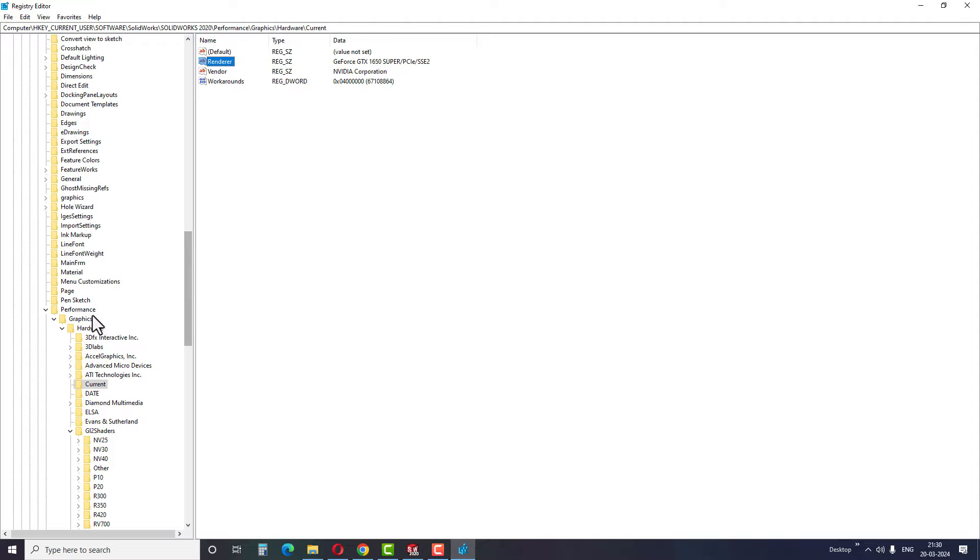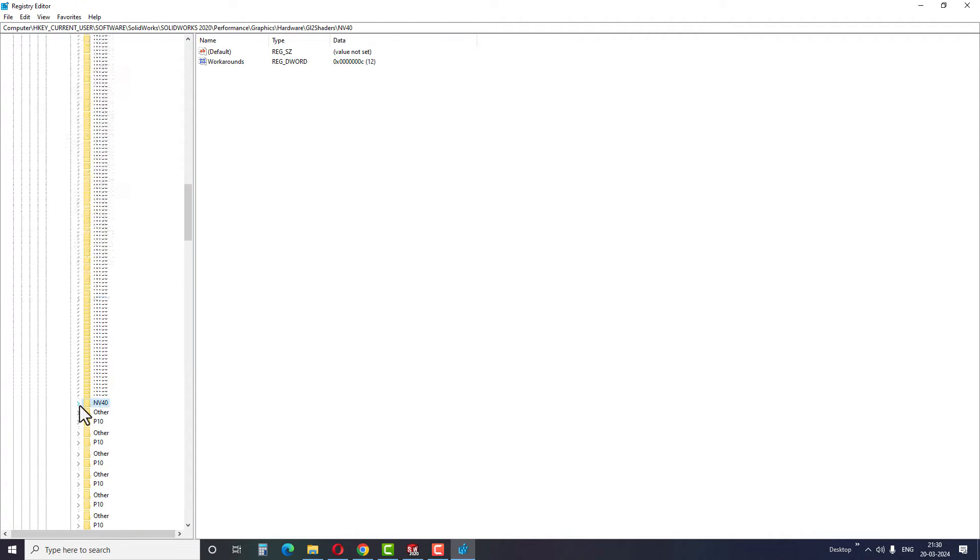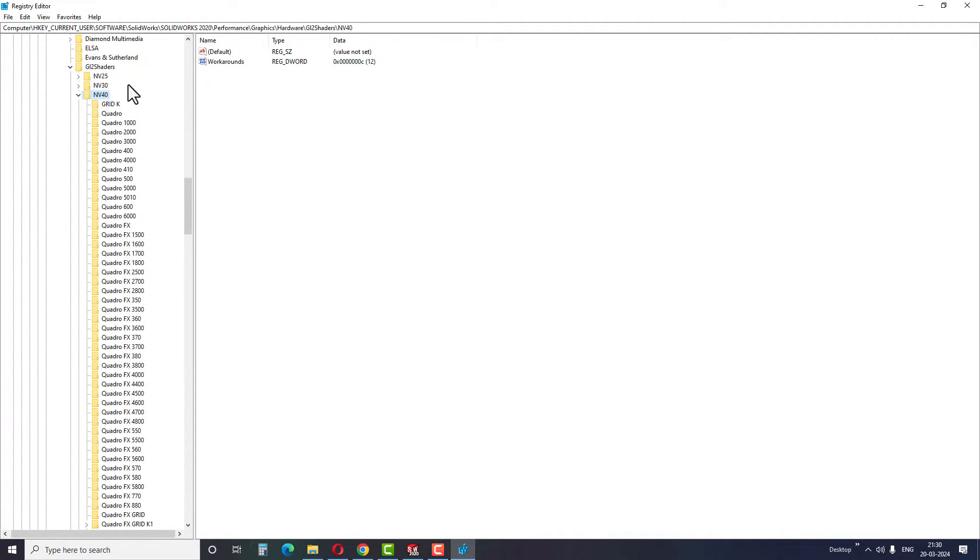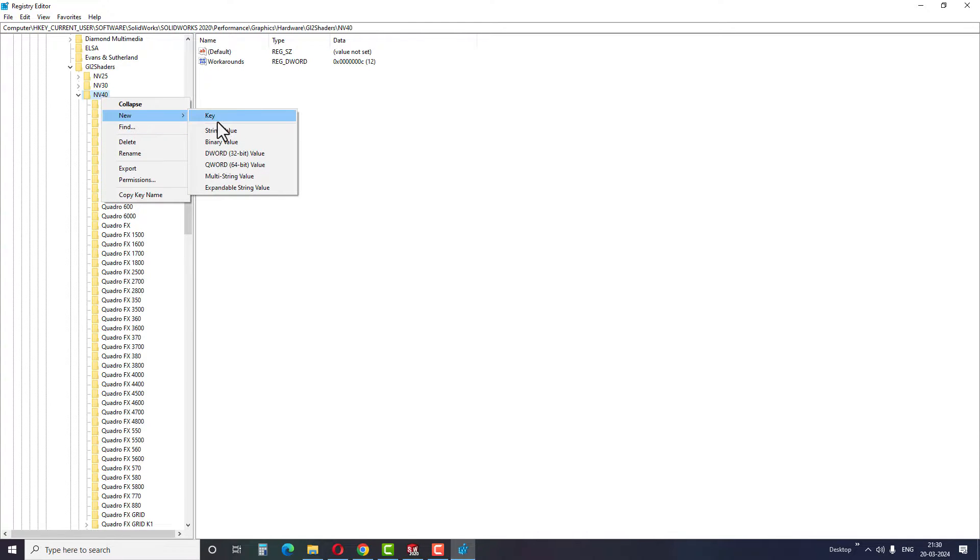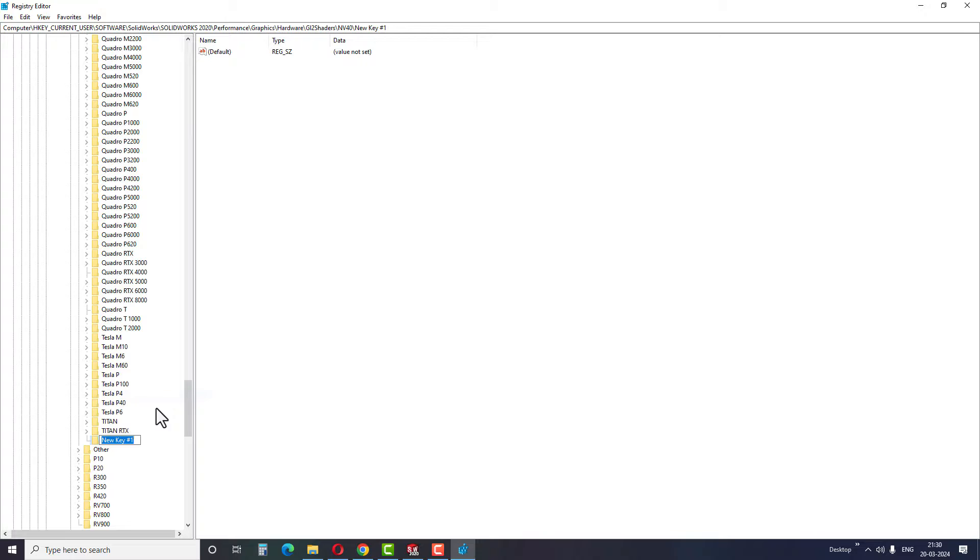Now go back to Hardware, G12 shaders and then click on NV40. Right click to create a new key and rename the file same as the graphic card name we copied earlier.